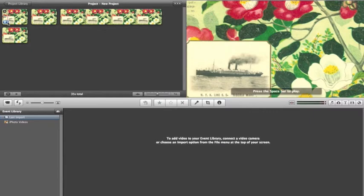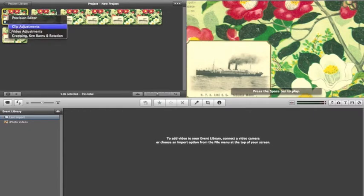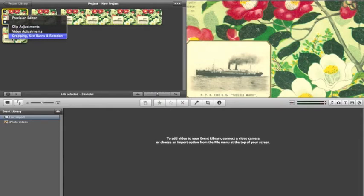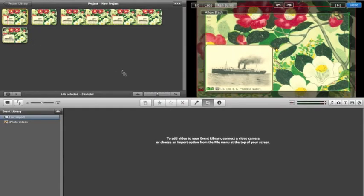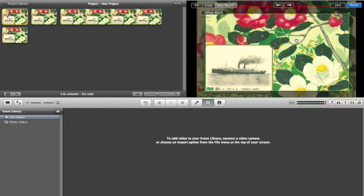To add the Ken Burns effect to any still, go to the blue gear and select the bottom option, Cropping, Ken Burns and Rotation. This will allow you to add the Ken Burns effect, which will allow the camera to pan in and out of a select image. This will make it so that you can show your audience a specific section of the photo.